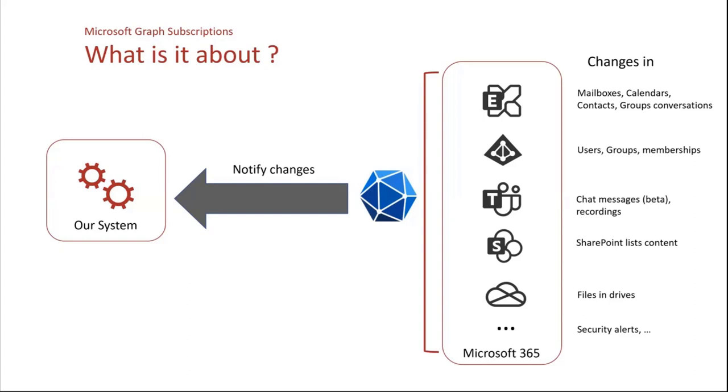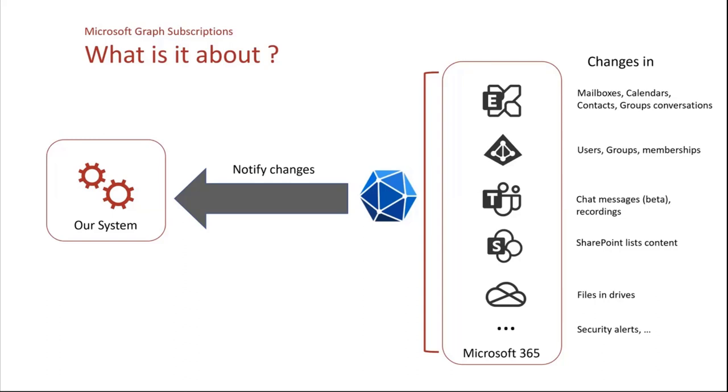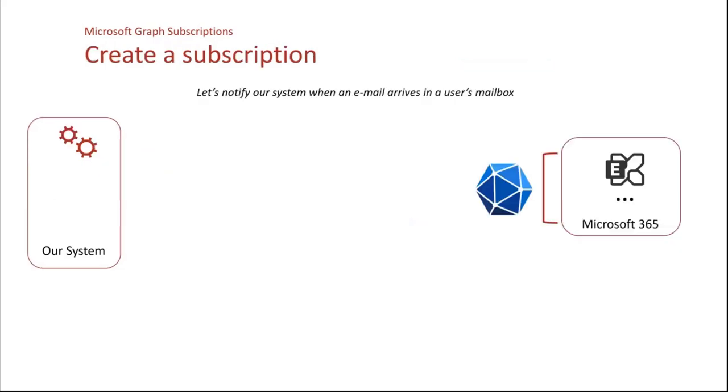So we will use Graph that surfaces Microsoft 365 and then Microsoft Graph will notify the changes that have occurred in one of these services. So basically here on the right, you can see mostly the resources that are supported now in Microsoft Graph with V1. So it could be changes in Exchange with mailboxes, with users and groups in Azure AD, chat messages that are currently in beta, SharePoint list content and files in OneDrive and also security alerts.